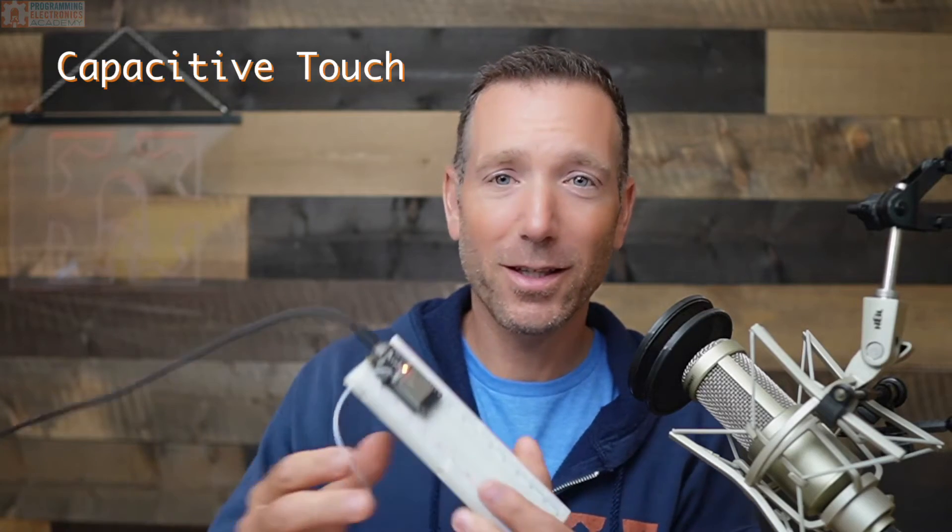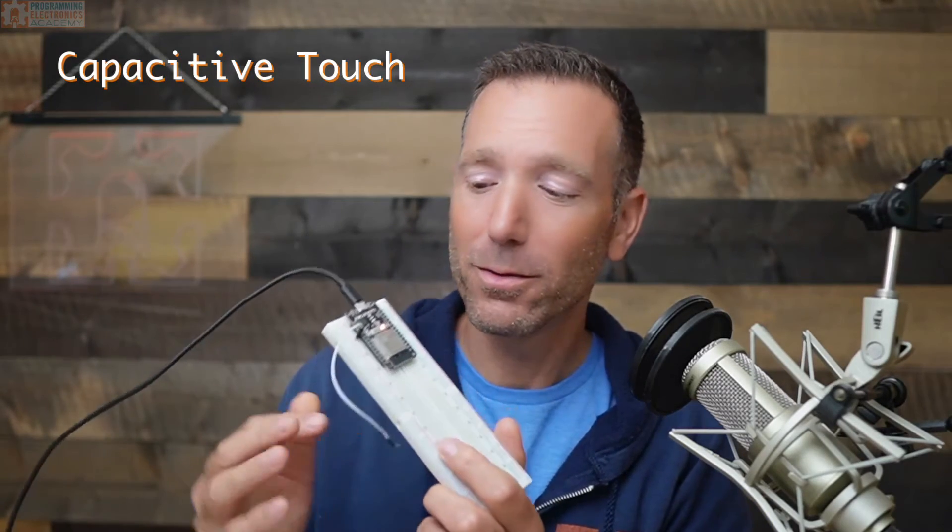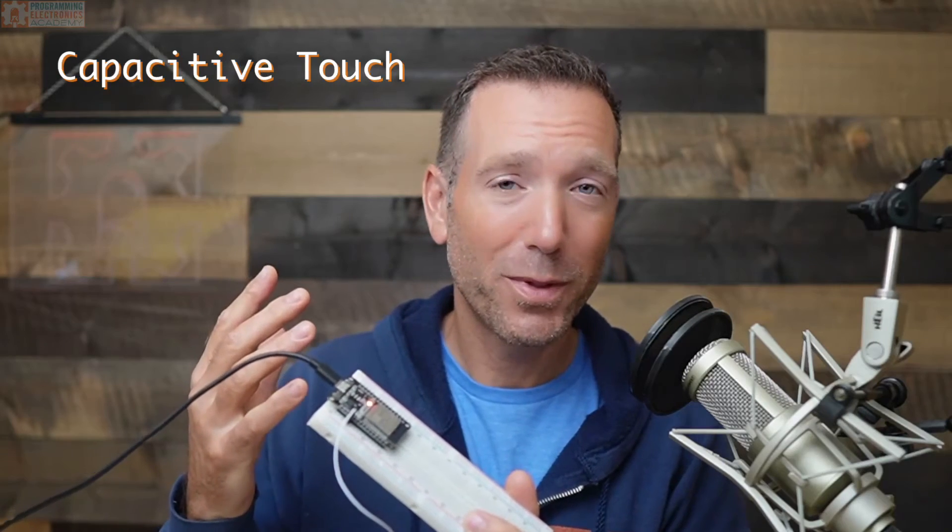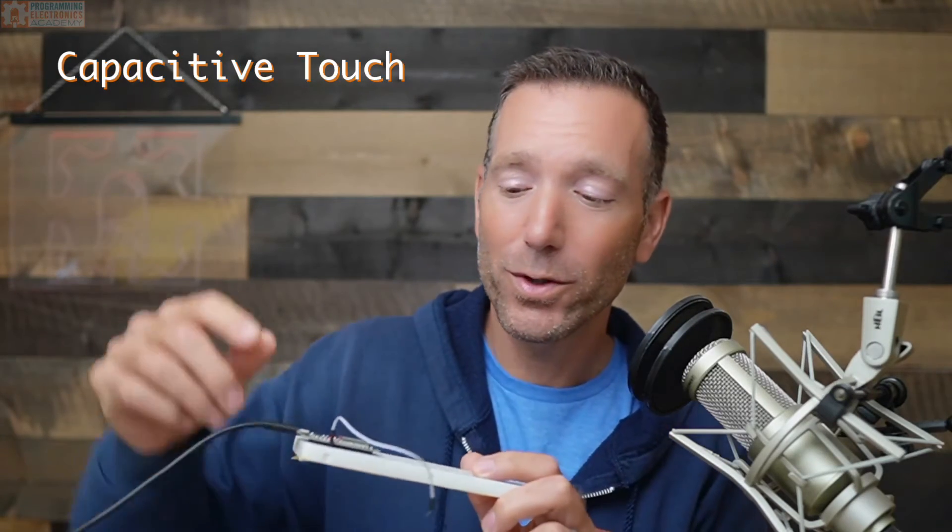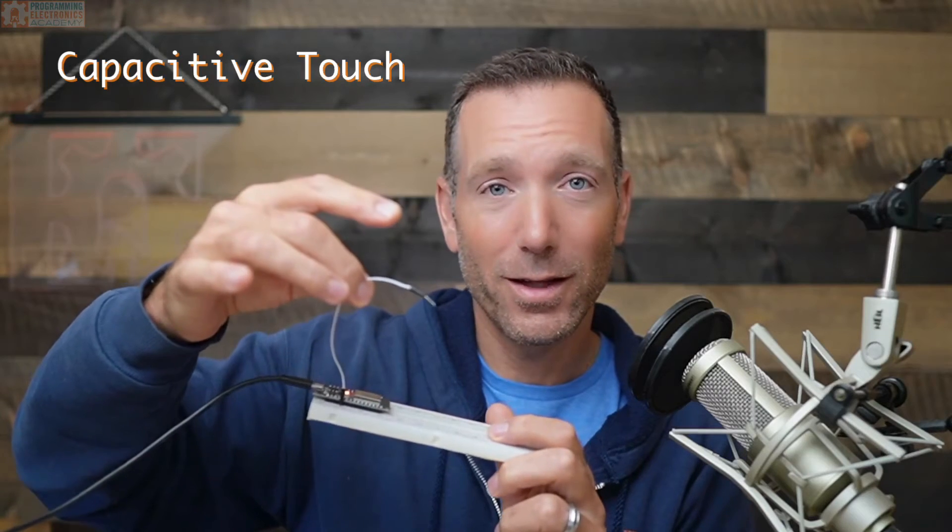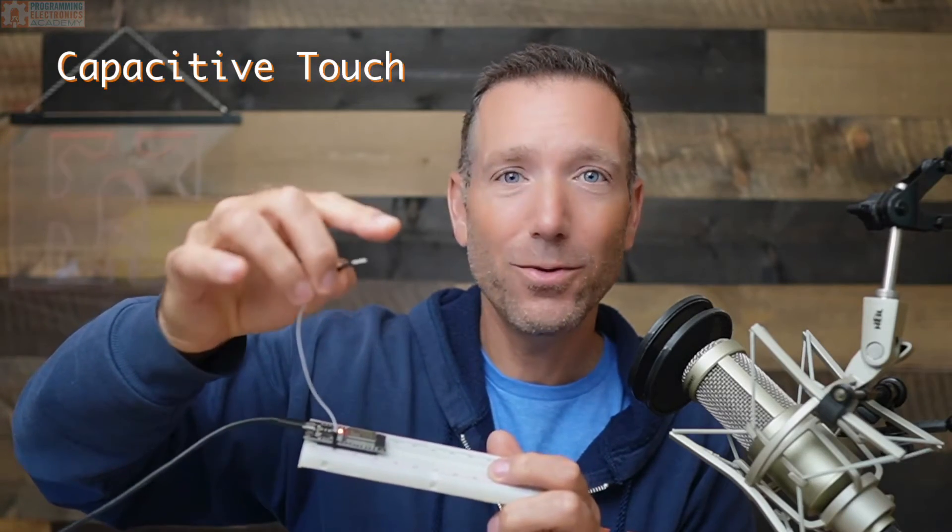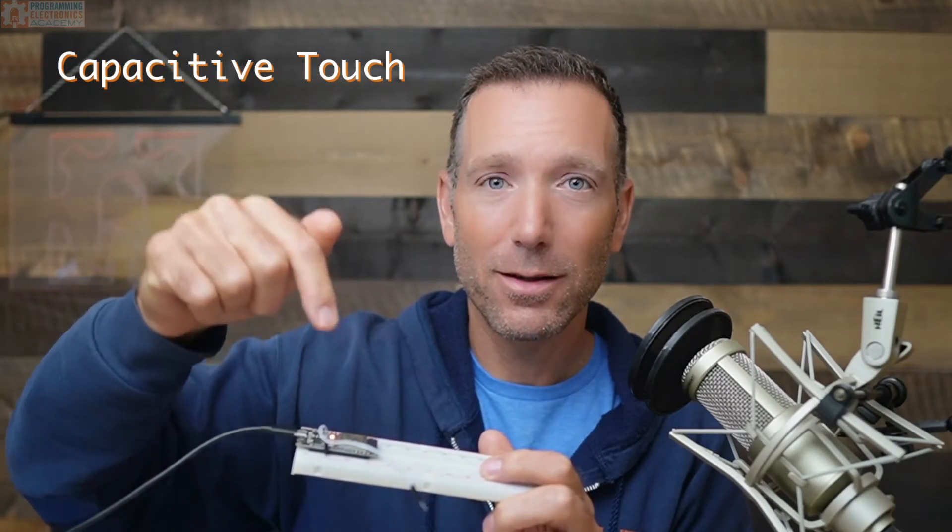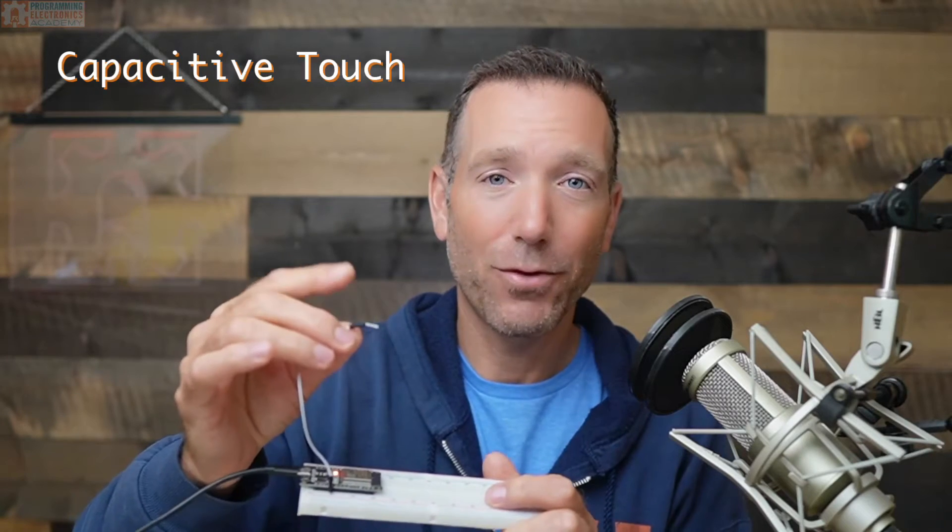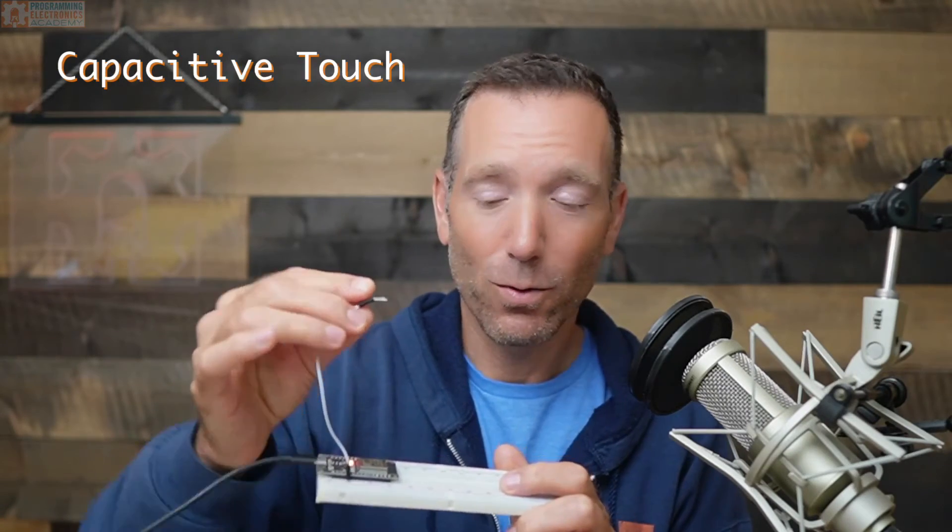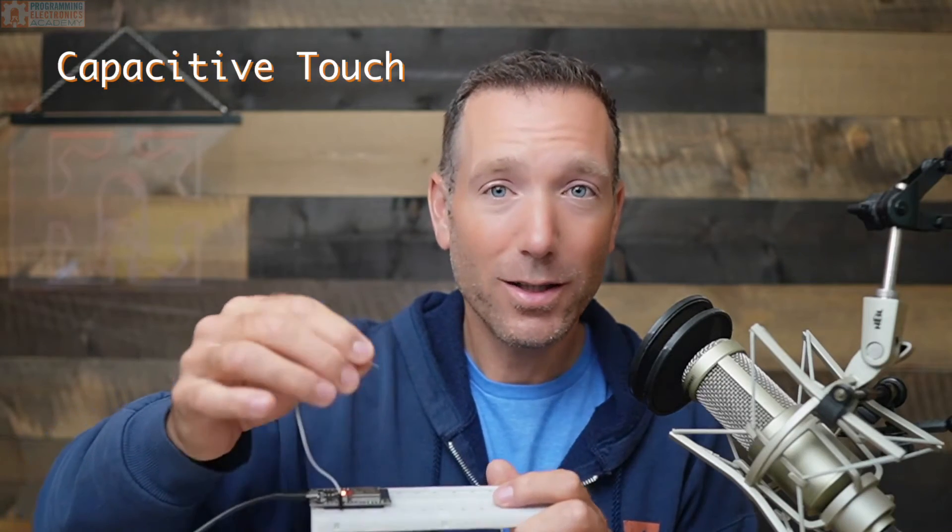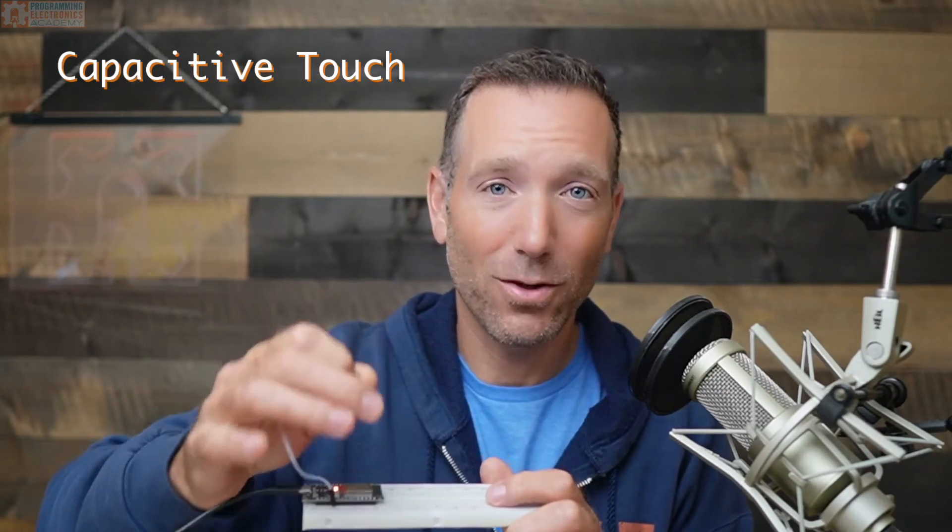So let me say one more time what this whole capacitive touch thing is like. Basically, you have an ESP32, there's a bunch of pins on it. Some of those pins can be used as these touch buttons. Then what you would do is attach a wire to that pin. When you touch that button, you've got some code that's going to read that pin, and that function is going to return a value. If you're not touching whatever is attached to that pin, it's going to be some value, maybe a low value. If you are touching it, the value is going to be larger.